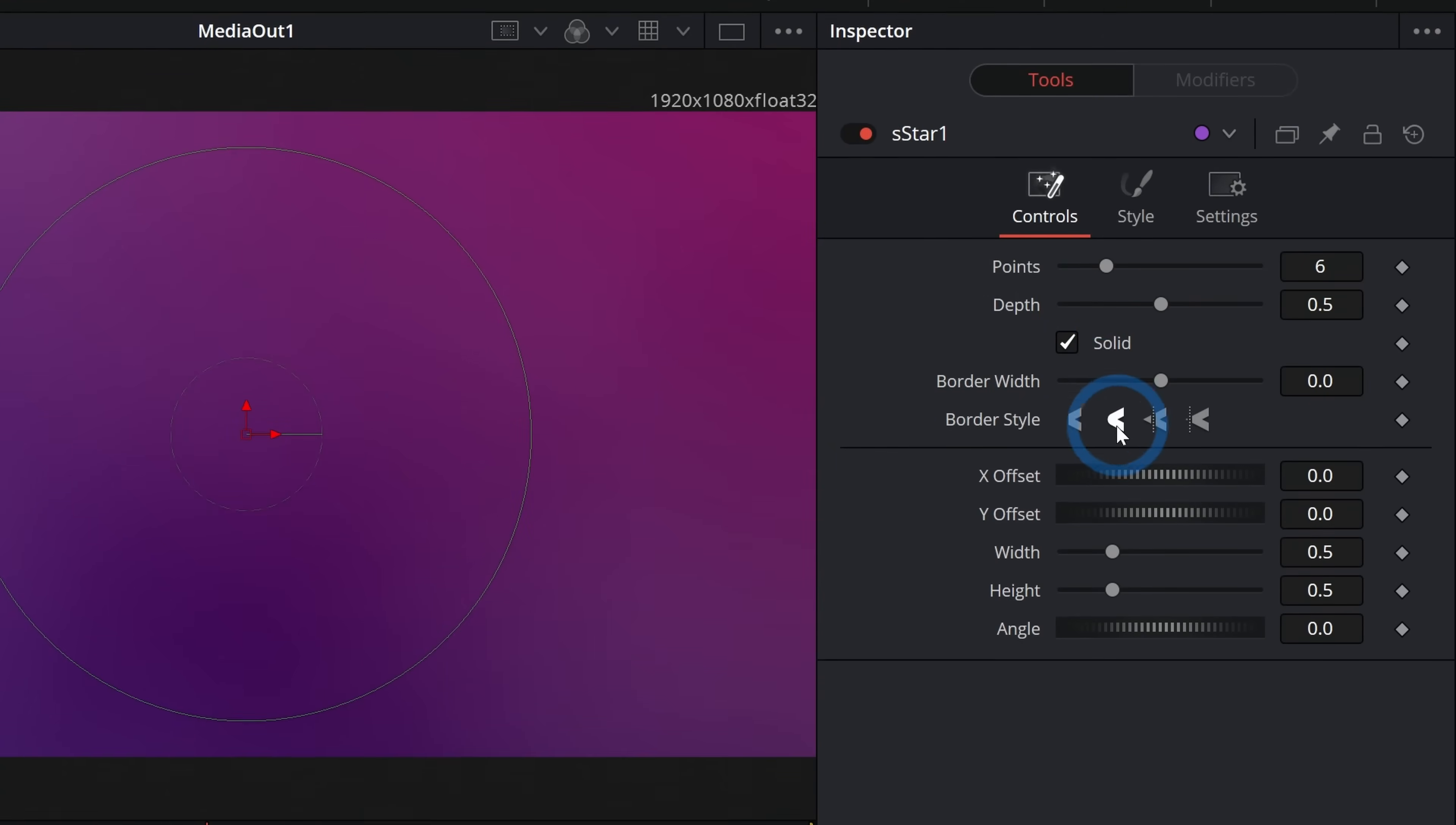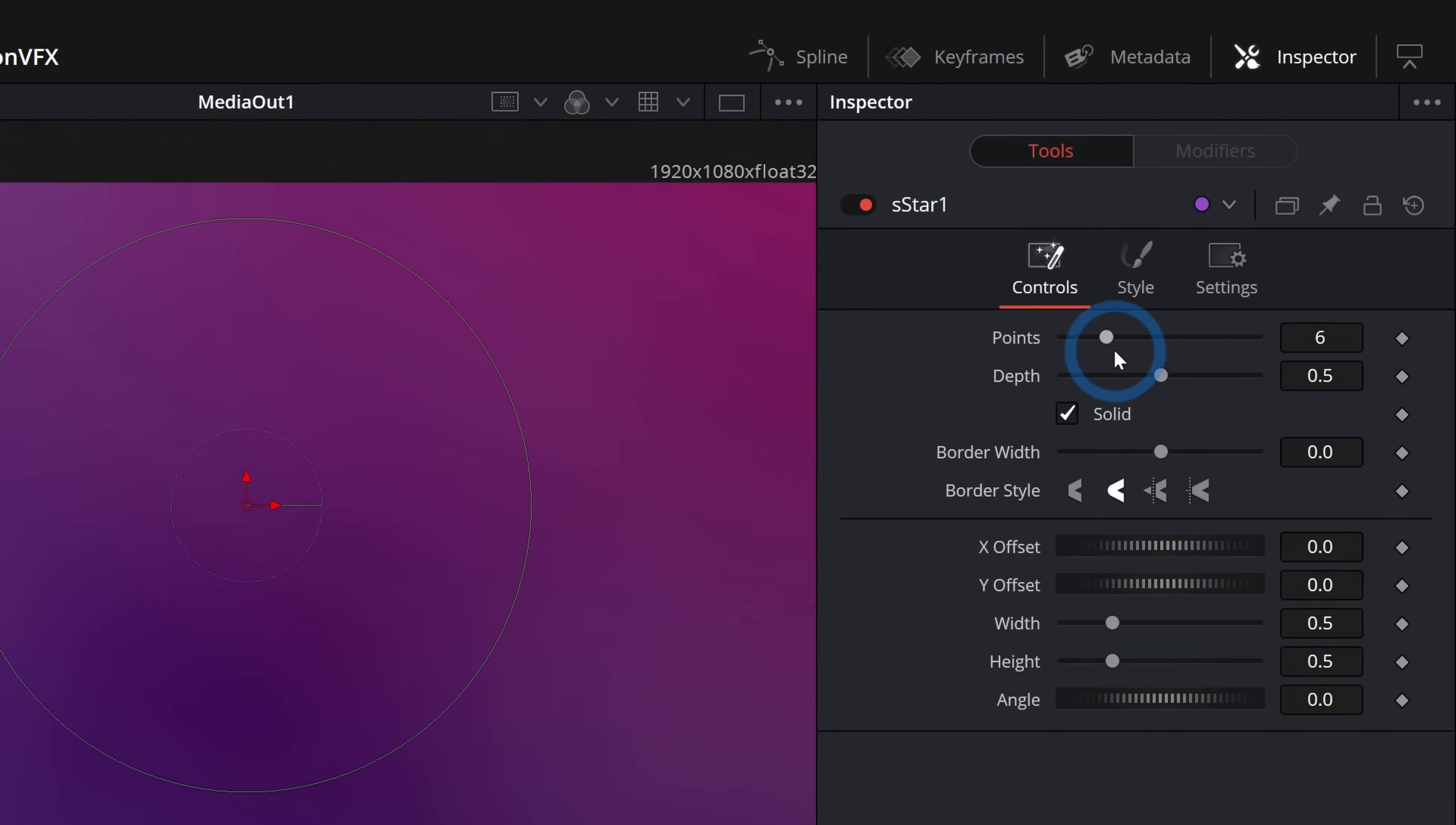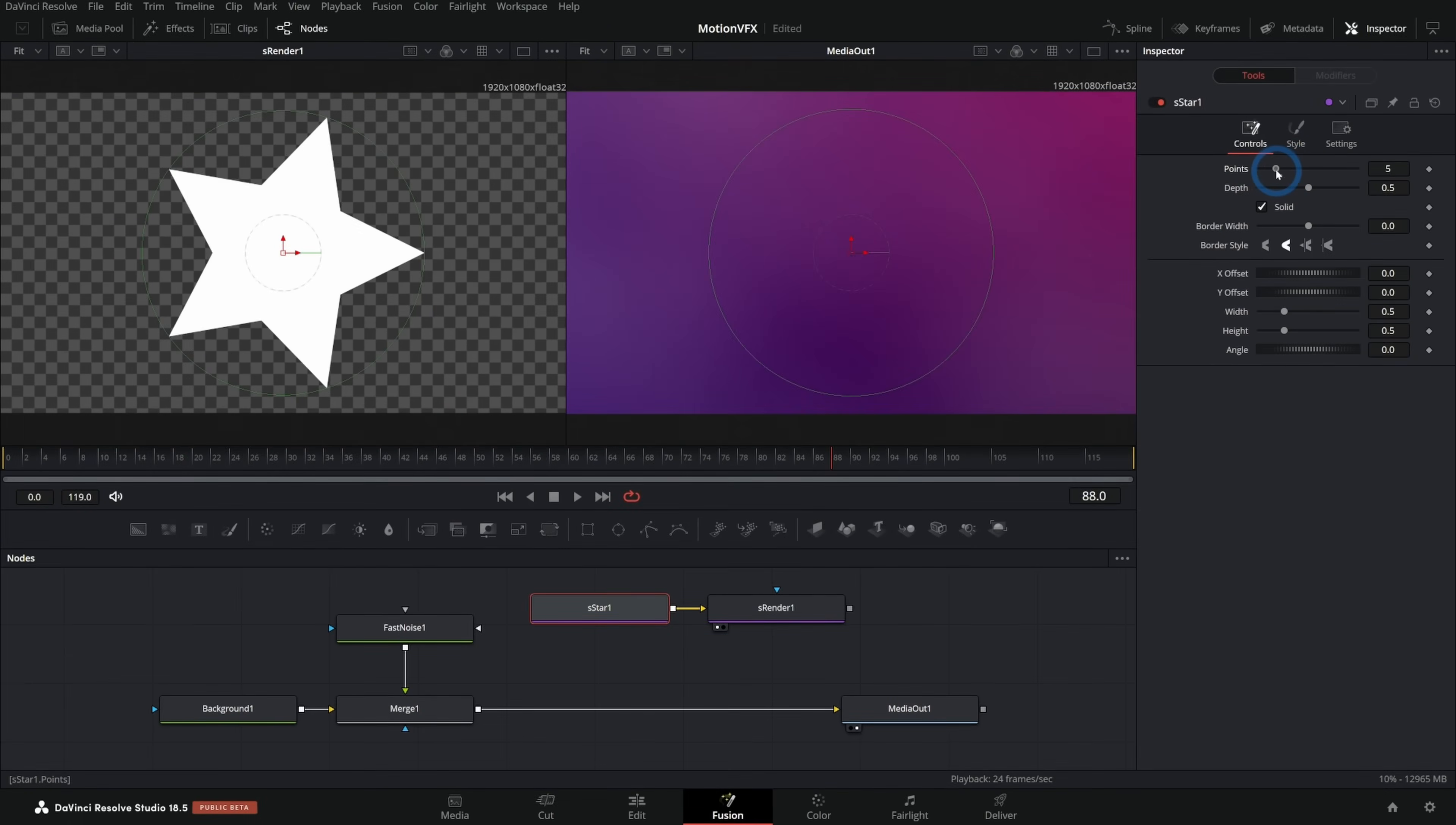But if we select S star, we can control all kinds of things about how this star looks. I can push up the points, take them down. Let's do a five point star and adjust the depth.